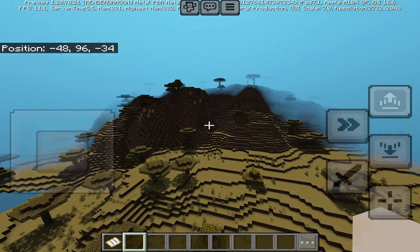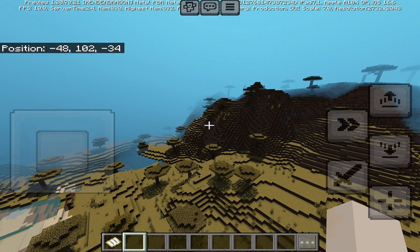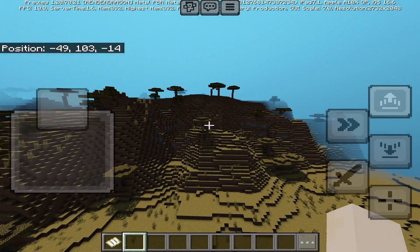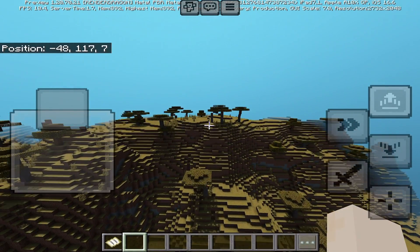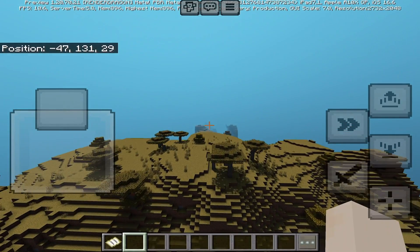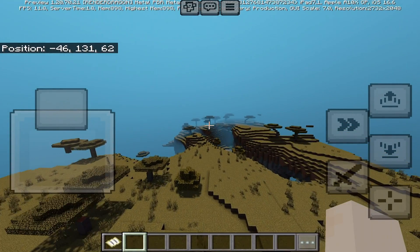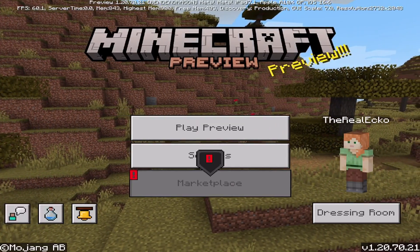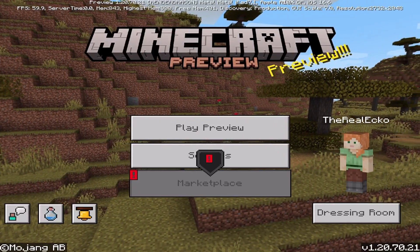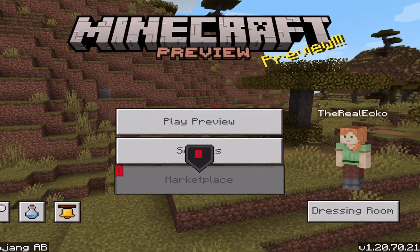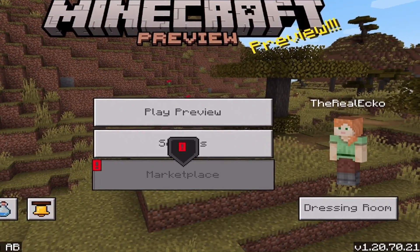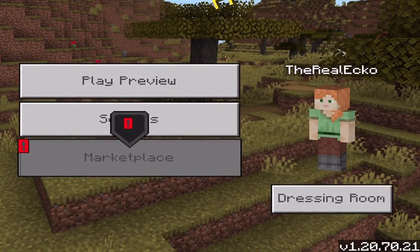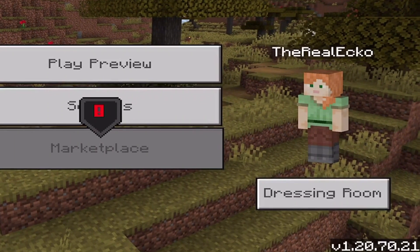As of me recording today's video this is the first beta and preview that this is available, and for some iOS users this will be incredibly laggy. This will improve over time but the method on installing shaders will still be the exact same. To access this you need to be in the Minecraft preview on iOS and you need to be on version 1.20.70.21 or higher. Anything below this will not work.